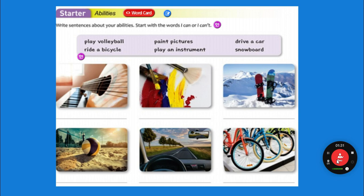Drive a car. If you're in the car, you ride a car. If you are the one making the car move, you're a driver — you drive the car. Snowboard — that's a one-board sport, instead of two boards like skis. It's really fun but very dangerous, so it's a good idea to take training.